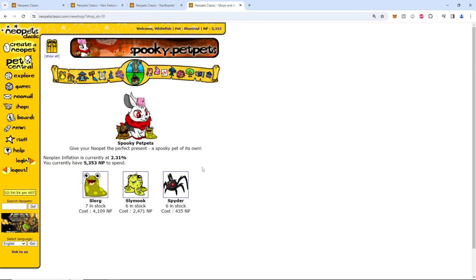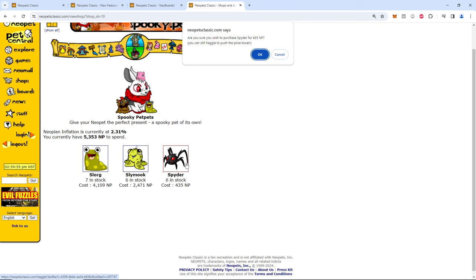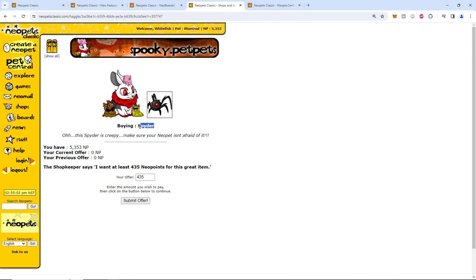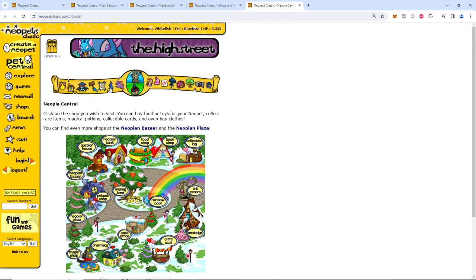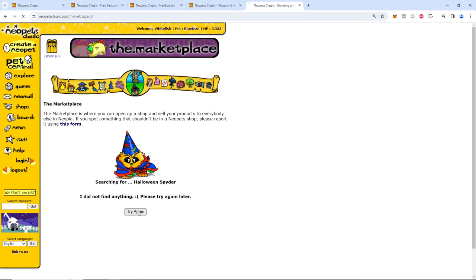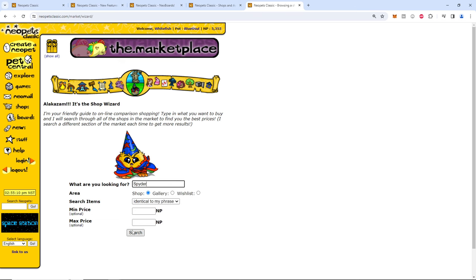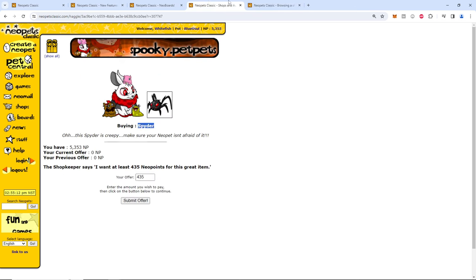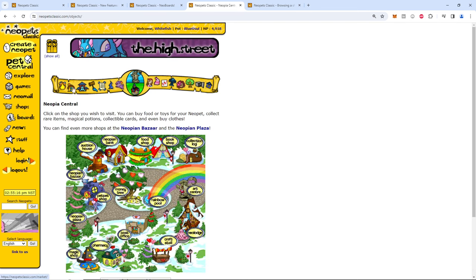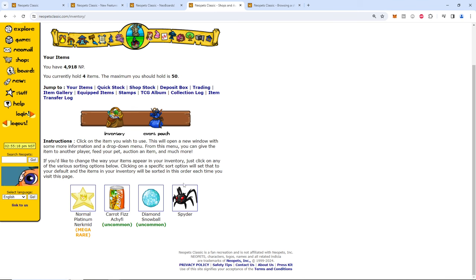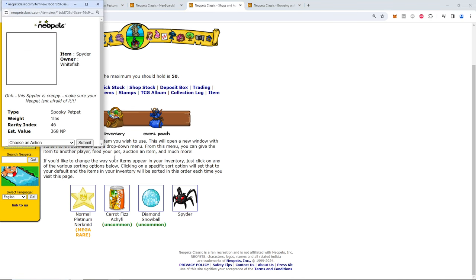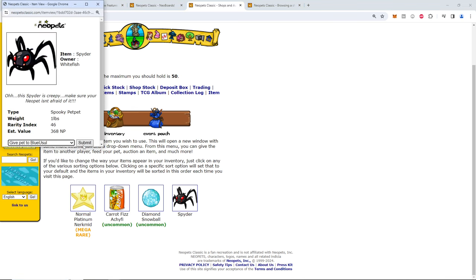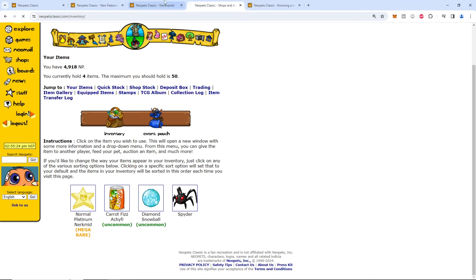Spooky pet pets. Ooh, I could buy a spider. Let's go. It's actually going to be cheaper, I bet, on the actual market. No, don't have a Halloween spider. So when you backspace, it deletes the actual thing. It's not cheaper. Wow. Let's use that nerkmid. I am very happy with my new spider.